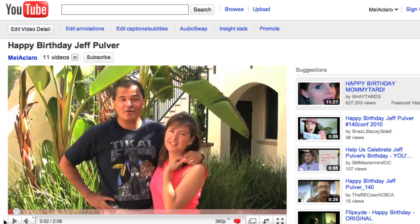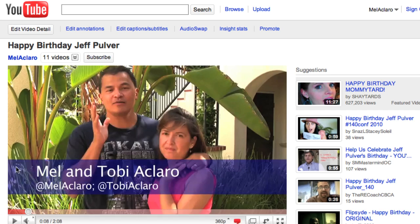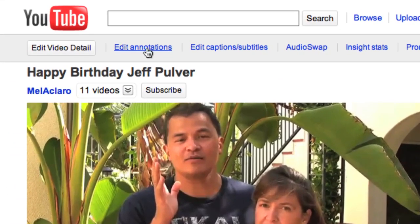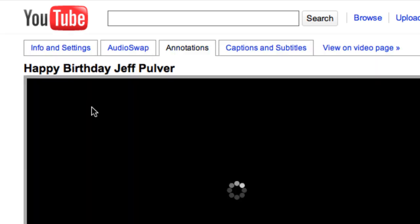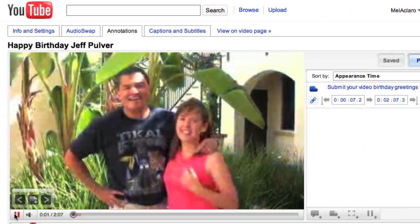This only works, by the way, for other media assets inside YouTube — you can't have users navigate to your own off-site blog, for example. So with your YouTube video already uploaded and displayed in your browser, just find this tab up here that says Edit Annotations. When you click that, you pop into an editor that lets you set it all up.